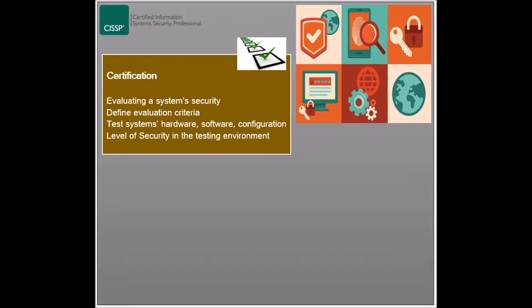The certification process includes testing the system's hardware, software, and configuration, including assessing the technical, administrative, and physical controls. The result of the evaluation should state the system's level of security in its testing environment, which varies depending on the testing conditions and surroundings, including how the system connects to the network.